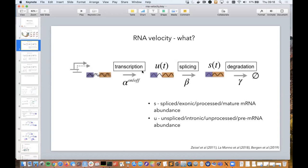So what is RNA velocity? The underlying conceptual model is shown here. The whole idea is to use not only the mature RNA but also the unspliced or pre-mRNA abundance in the cell at a given point in time, in order to say something about where the cell is heading. On a high level, if there is much more unspliced RNA than mature RNA for a given gene, probably this gene is about to be upregulated because there is a lot of precursor RNA. Conversely, if there is a lot of mature RNA but very little pre-mRNA, probably this gene is about to be downregulated because there isn't enough in the pre-mRNA pool to keep that expression level up.